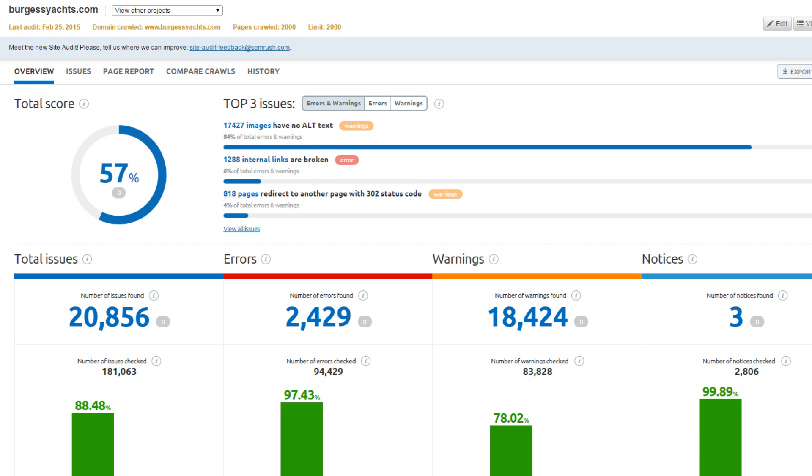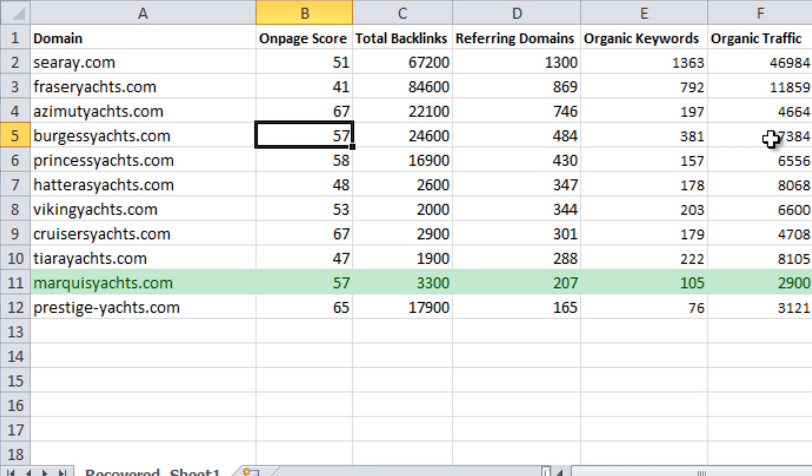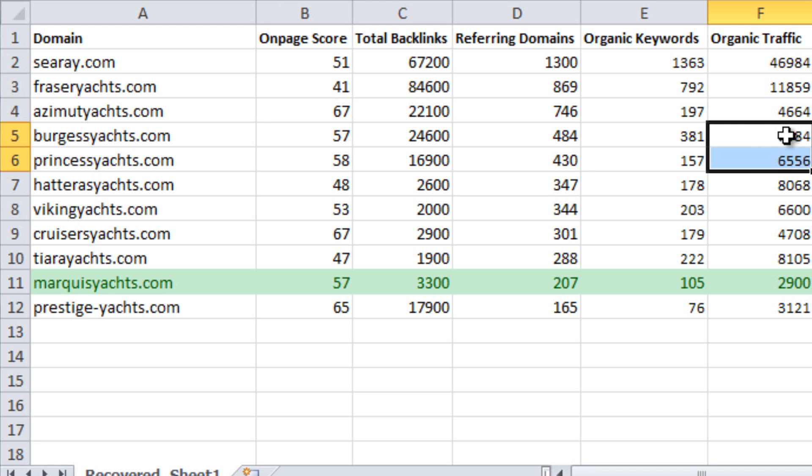The websites BurgessYachts.com and PrincessYachts.com scored 57 and 58, which is close to the score for Marquee Yachts. The traffic from these two websites is a good benchmark for how well Marquee Yachts could perform. These two websites get about 6,500 and 7,400 organic visitors per month.